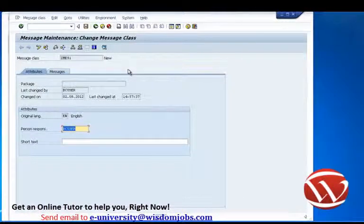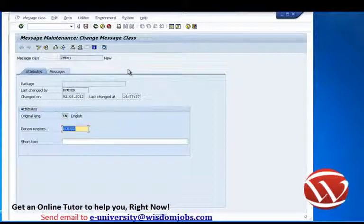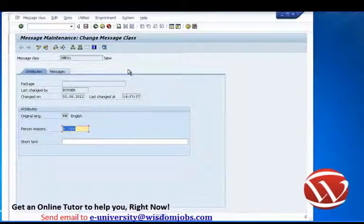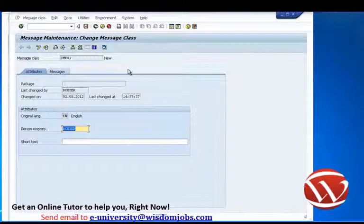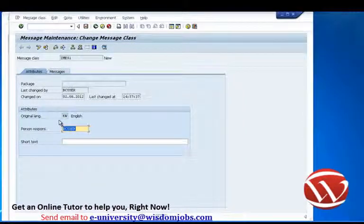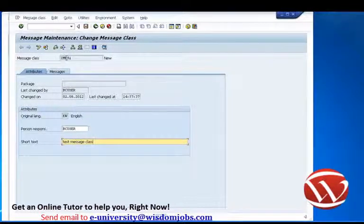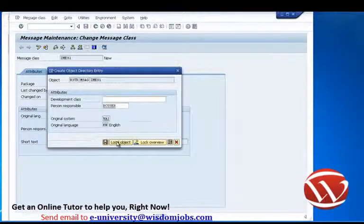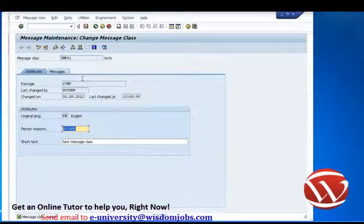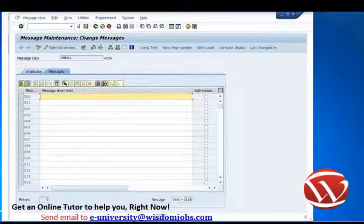It's important to realize that messages are different from text elements in that they are not objects that are part of your program. Messages are stored within table T100, and because of this we can reuse messages across any number of programs. When you first create a message class you have to fill in the attributes, give it some short text, save it, and assign it to a transport. Once saved, we can click on the Messages tab and key in the messages.